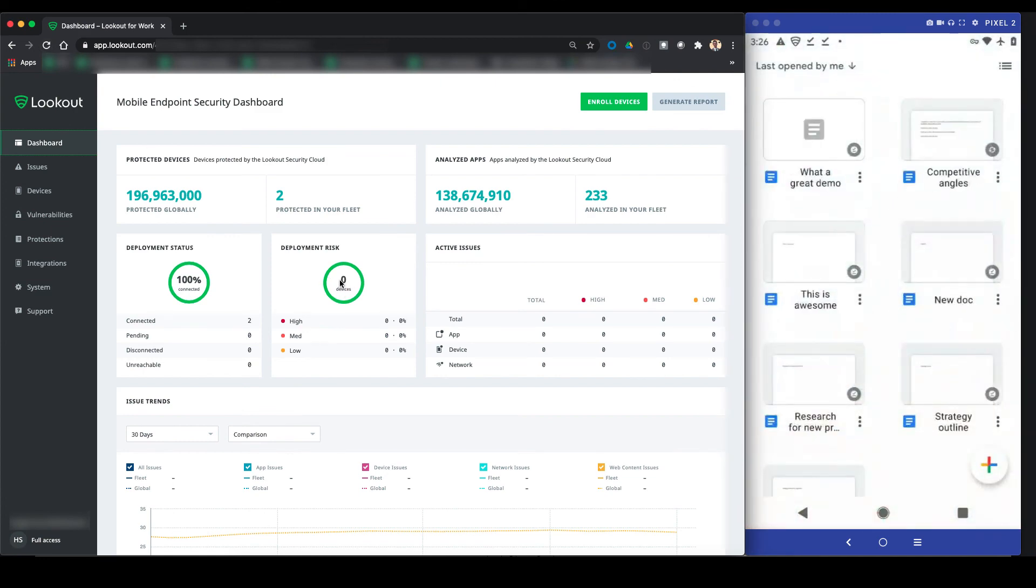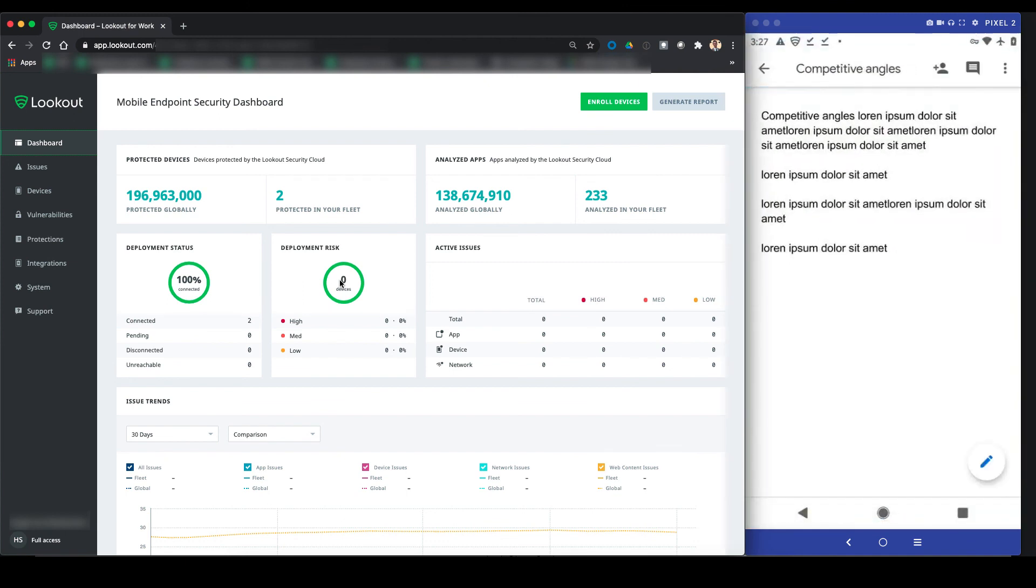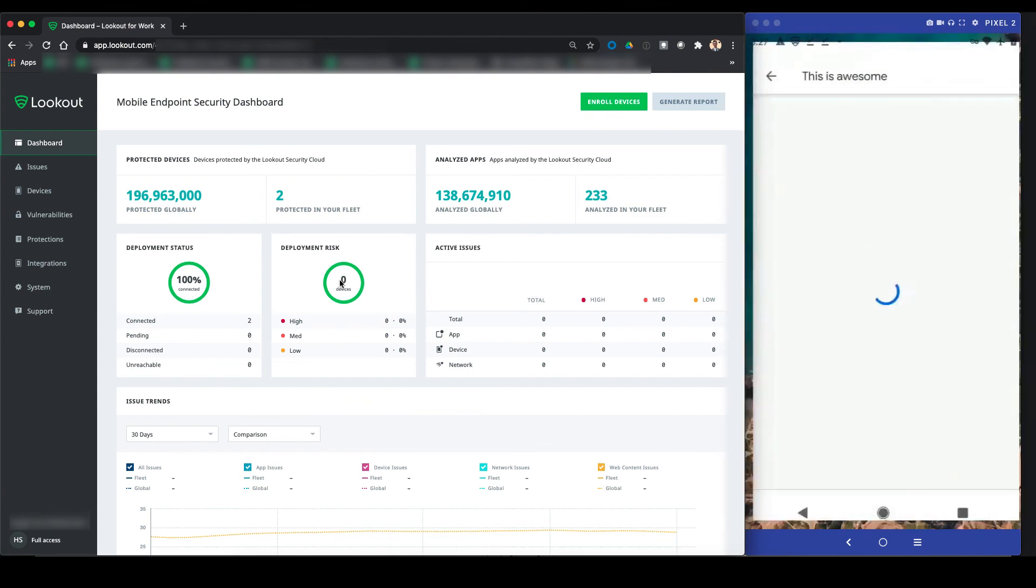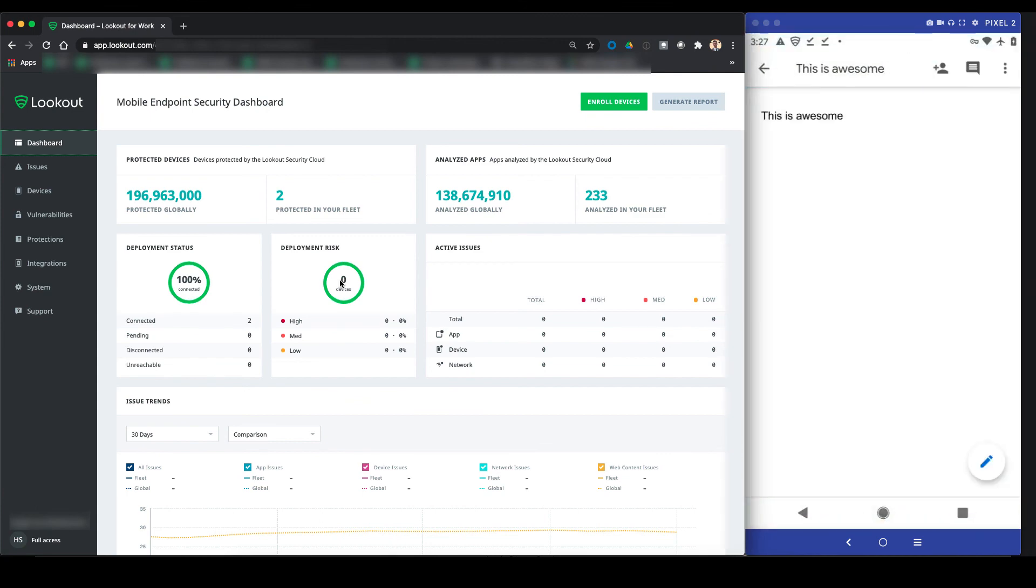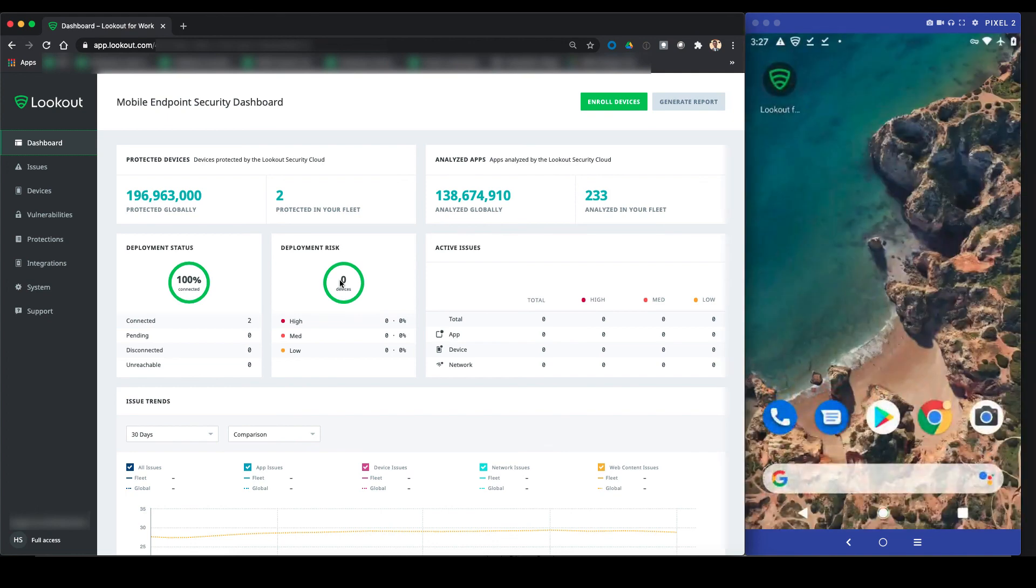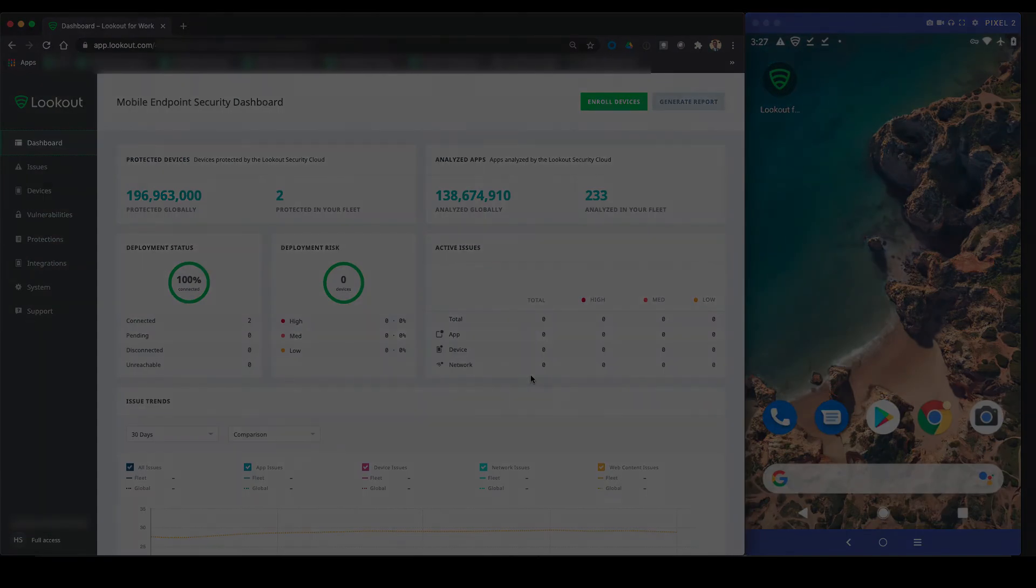Back on the device, the user can now access docs again since the device is free of malware. Since the device is free of any risky or malicious content, its health score is good enough to access company documents based on the policies implemented in the Google MDM, which again, feed off of data from Lookout.